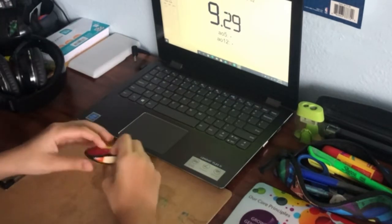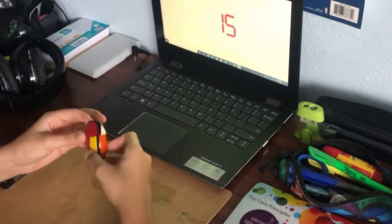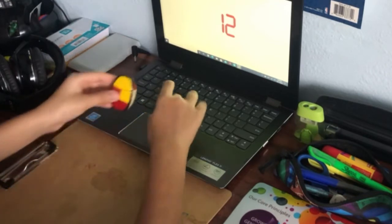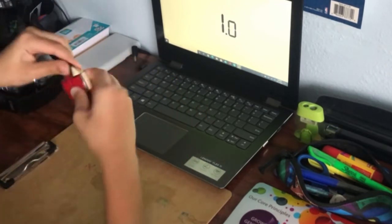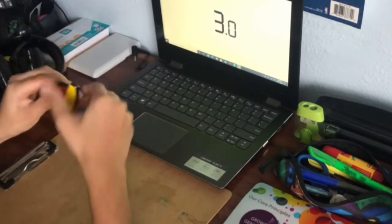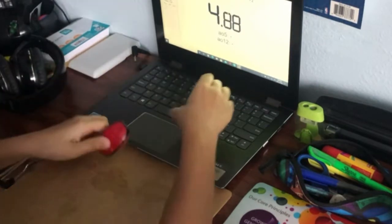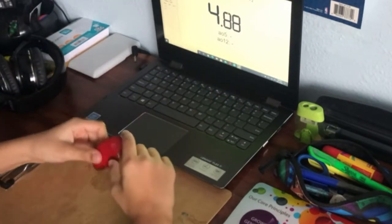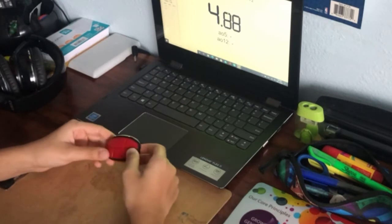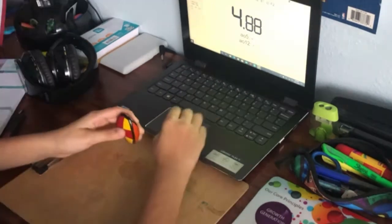I scrambled it up again. Oh, this is really easy. Got it. Yes, 4.88, definitely improved a lot from the last one. Let's go to the next one.